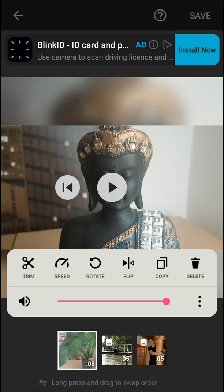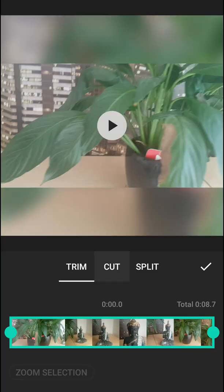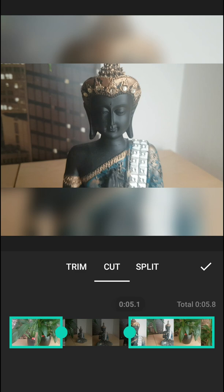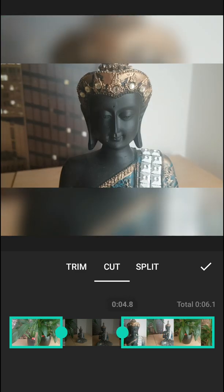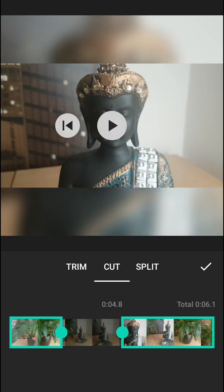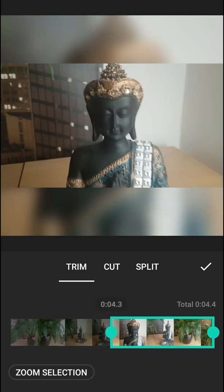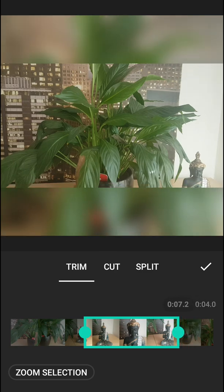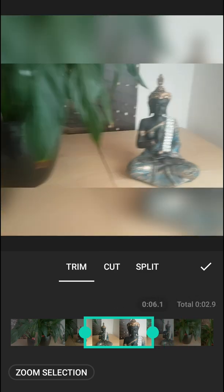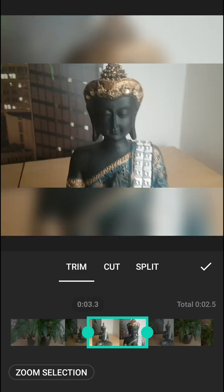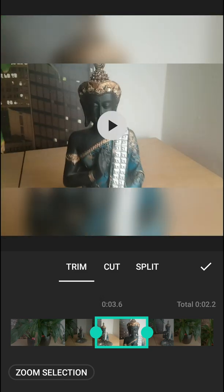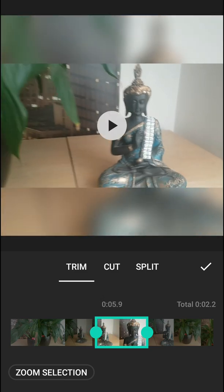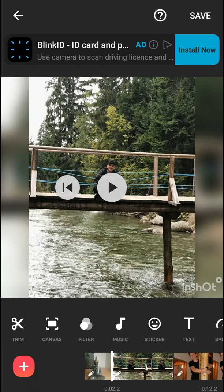Now what I'm going to do is first cut my video. I'm going to click on my video, then trim and cut. Let's trim it — so we will have a zoom in on our Buddha and zoom out from our Buddha. So this would be our footage.